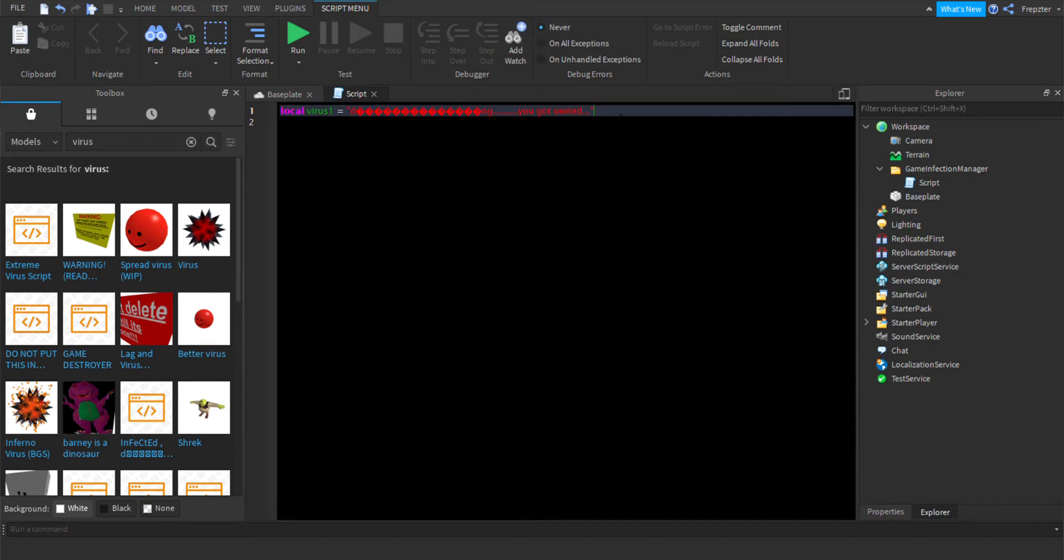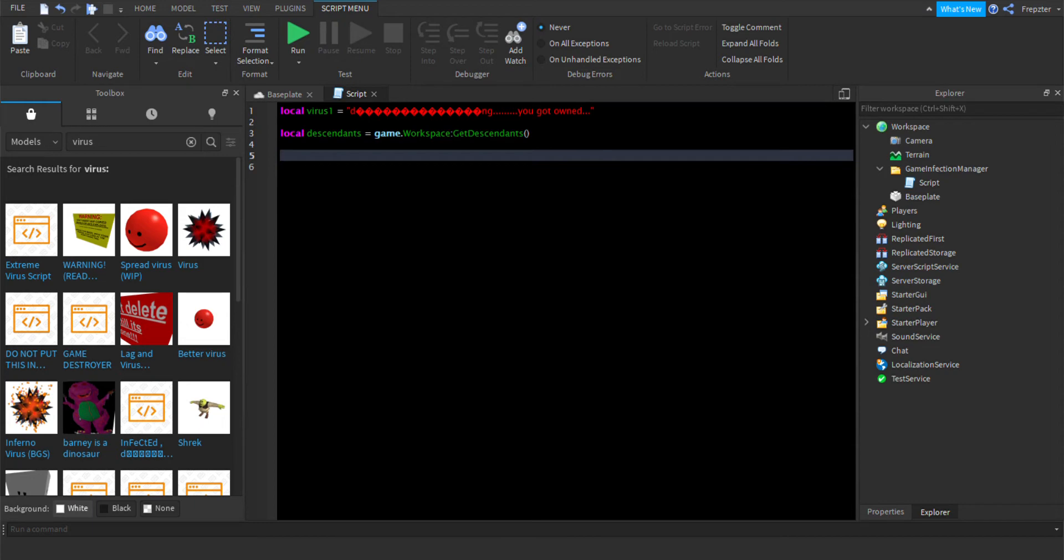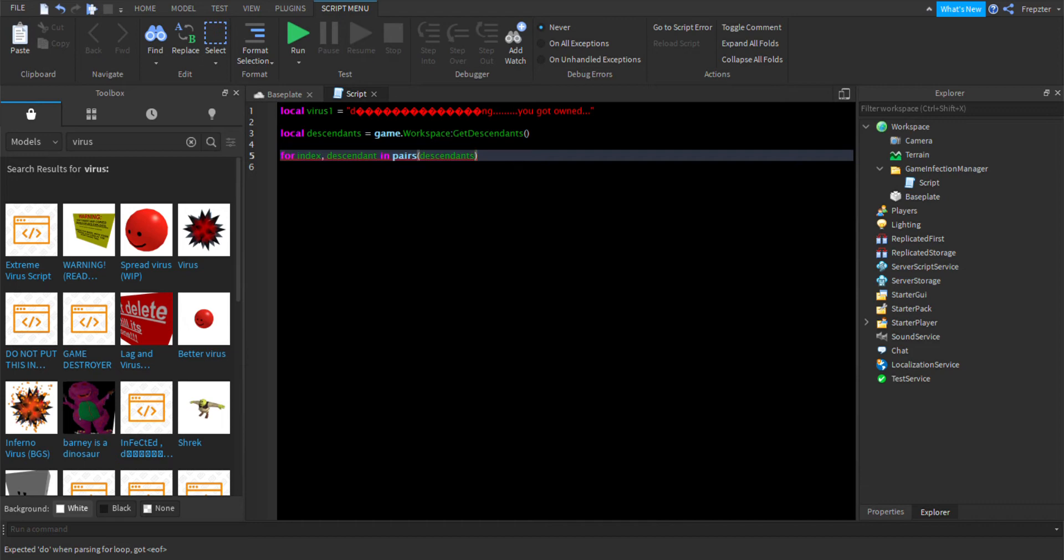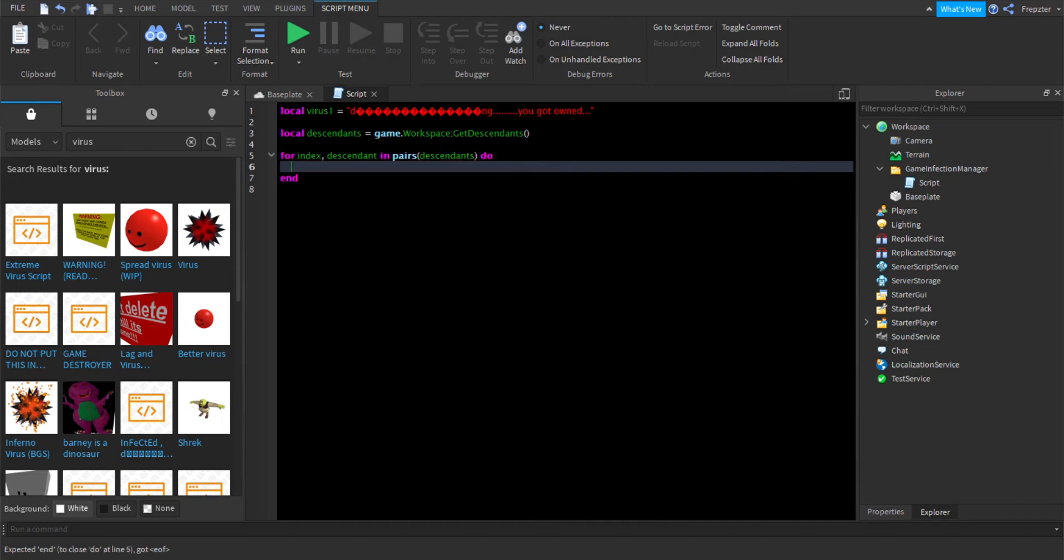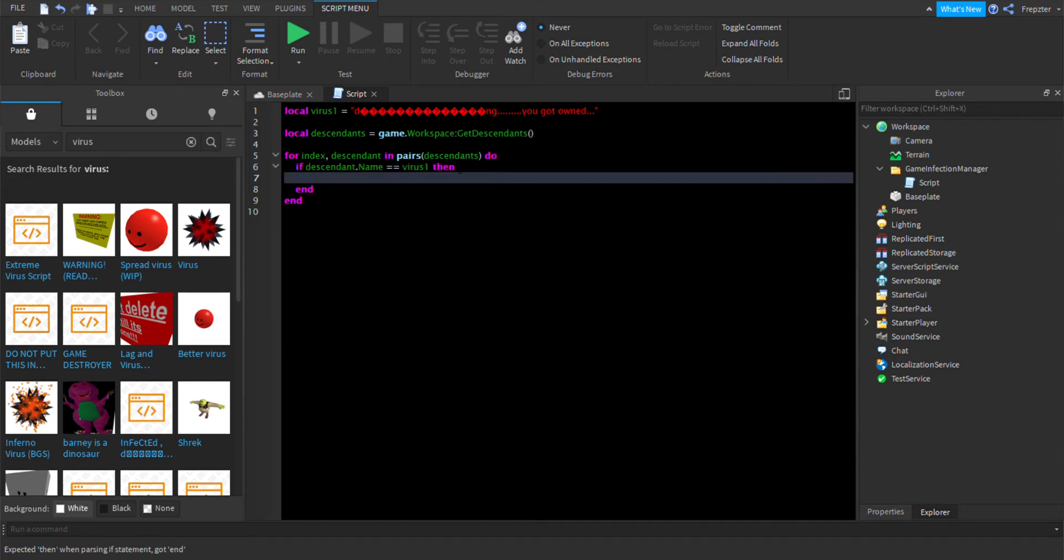We're going to go back here. What we're going to do is local descendants is equal to game dot workspace colon get descendants. Then we're going to do for index and descendant in pairs descendants, and then we're going to have a do function. This finds every single one with this name. Every time you discover new script you just want to add this. So if descendant dot name is equals to virus one, then we can do descendant colon destroy.